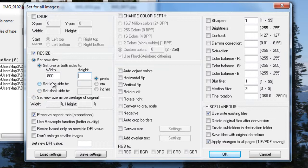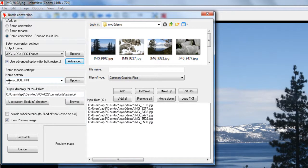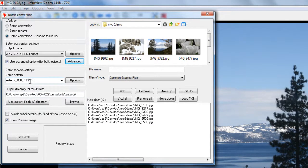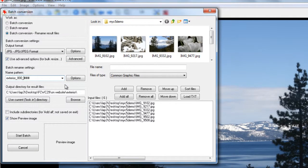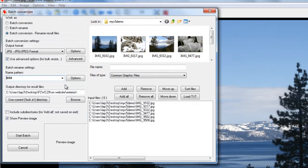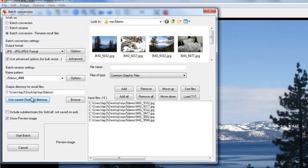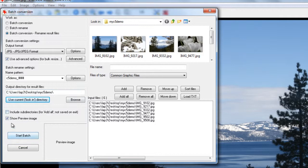In the name, every place you see a pound sign, that's a potential number. So if you have less than 999, then three pounds is plenty. I'm going to change the text to C5 demo. I'm going to use the Look In category, so this means I'm going to put the pictures right back into the same folder that I took them out of.